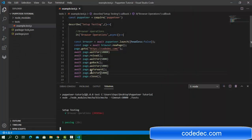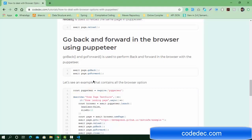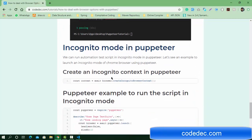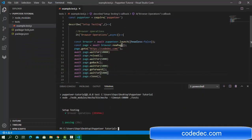So by using this, you can use page.goForward() and page.goBack() with Puppeteer. Another important concept is incognito mode — how can you run the same script in incognito mode? We just need to add one line: create a browser context. When we create the browser object after launch, we use await browser.createIncognitoBrowserContext().